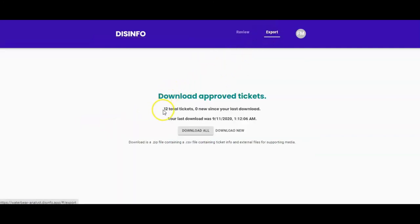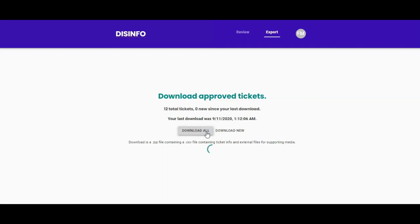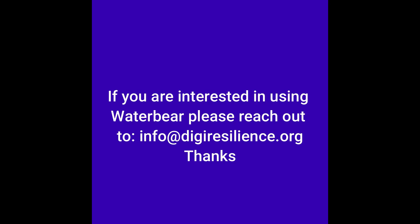To access the database of approved tickets, tap on Export. Here you can see how many new tickets are ready to download. You can download all of the tickets or just the newly ready tickets. Tickets will be downloaded in a zip file.